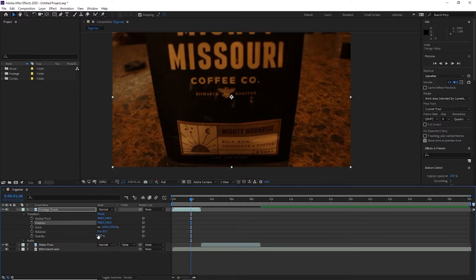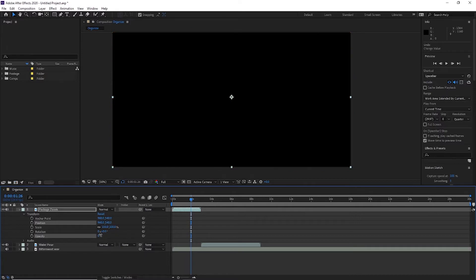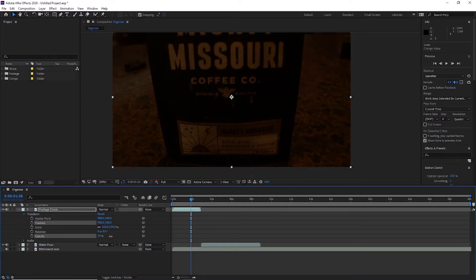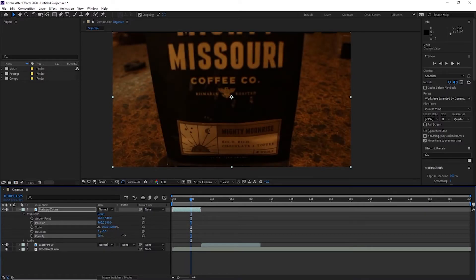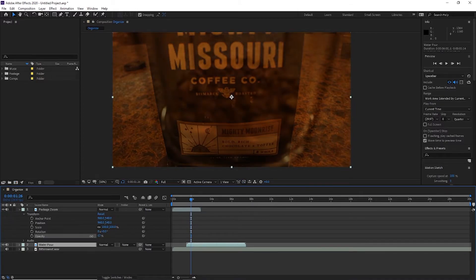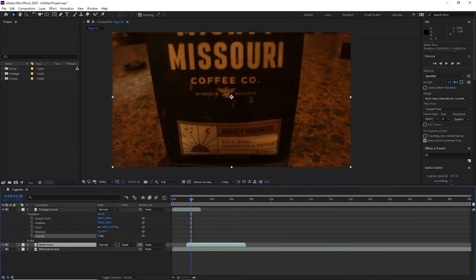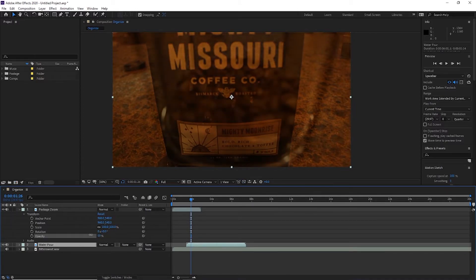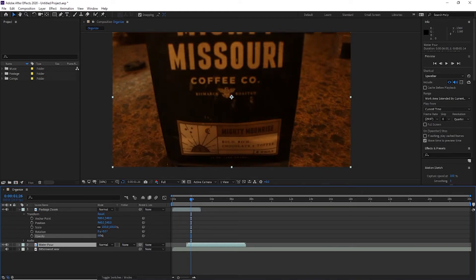And the opacity is how transparent or opaque the clip is. So if I have a clip underneath this one and I change the opacity, you can see that you can see both clips at the same time.